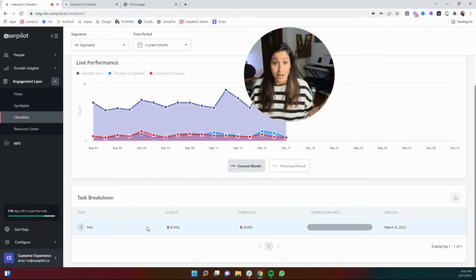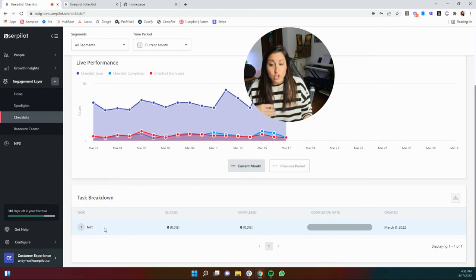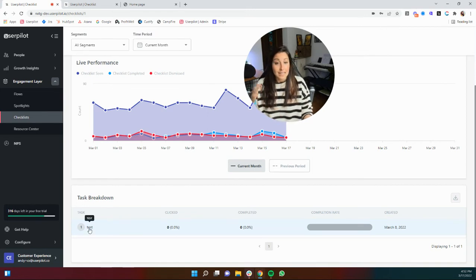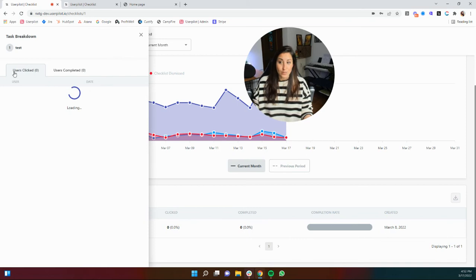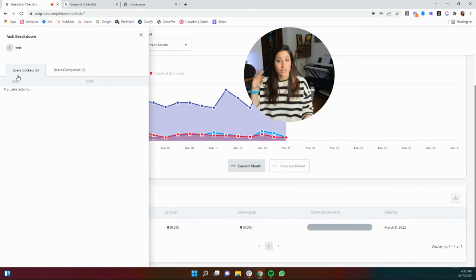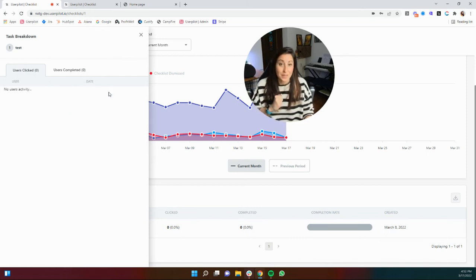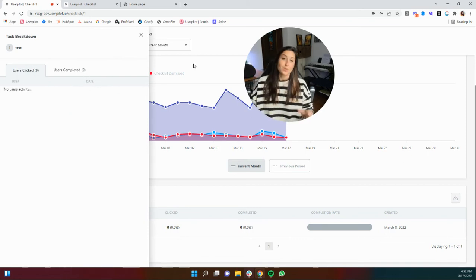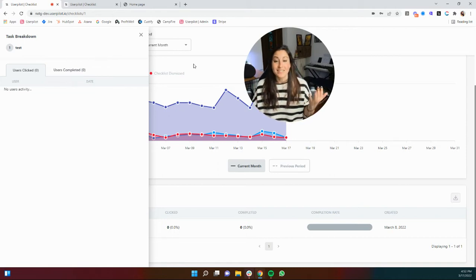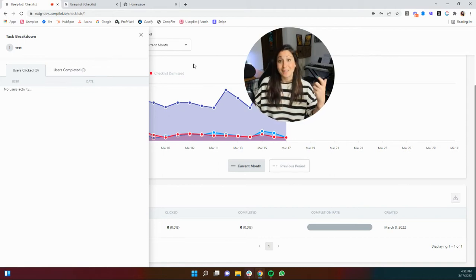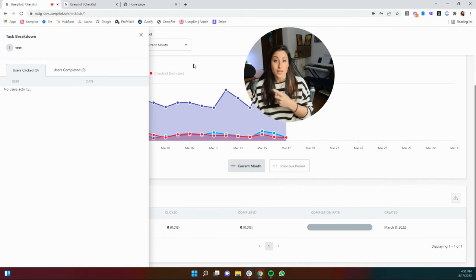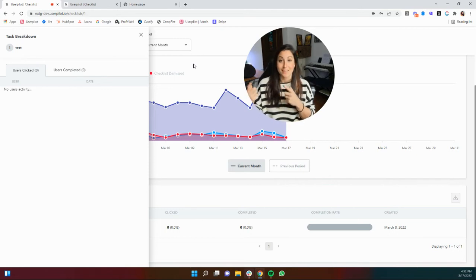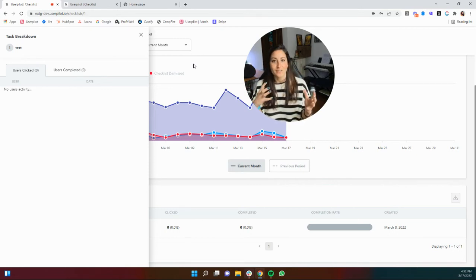This is a very boring checklist because it's just been in draft, but should you ever click into one of these tasks you can actually see who has interacted with it, the users that have clicked it, and the users that have completed it. When we go into the checklist setup you will see that sometimes a task can be completed even if they don't interact with it in the checklist, and that's where you'll see that differentiation.